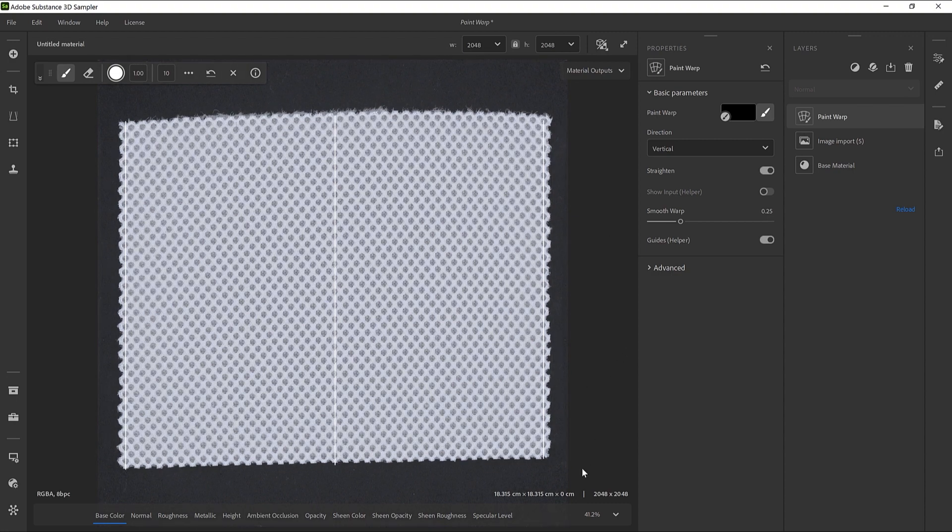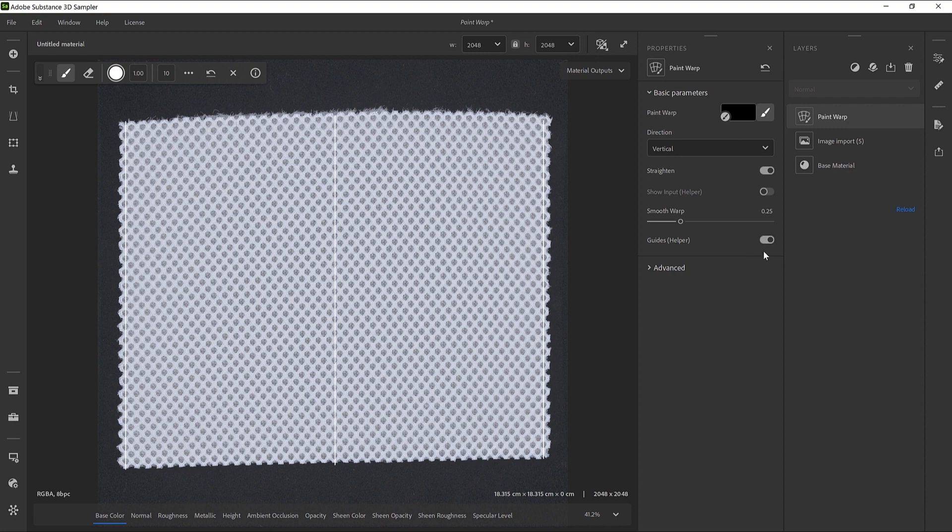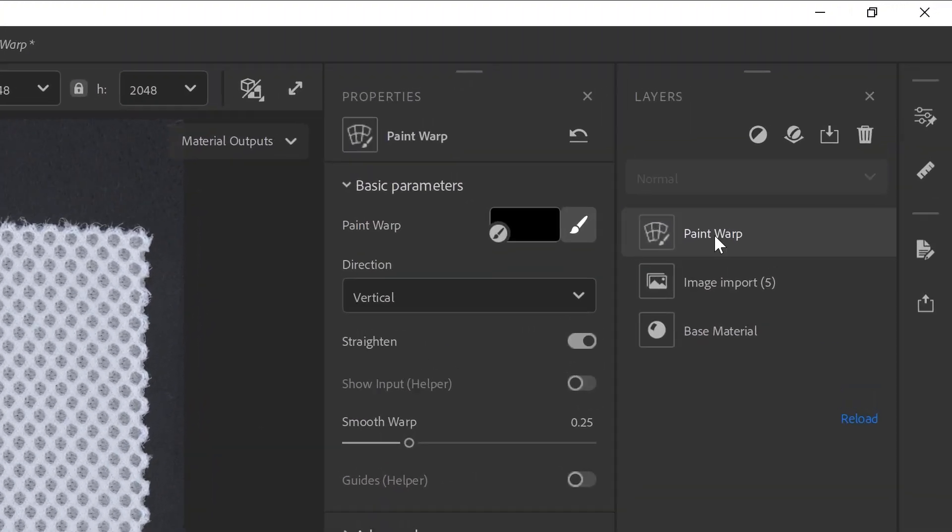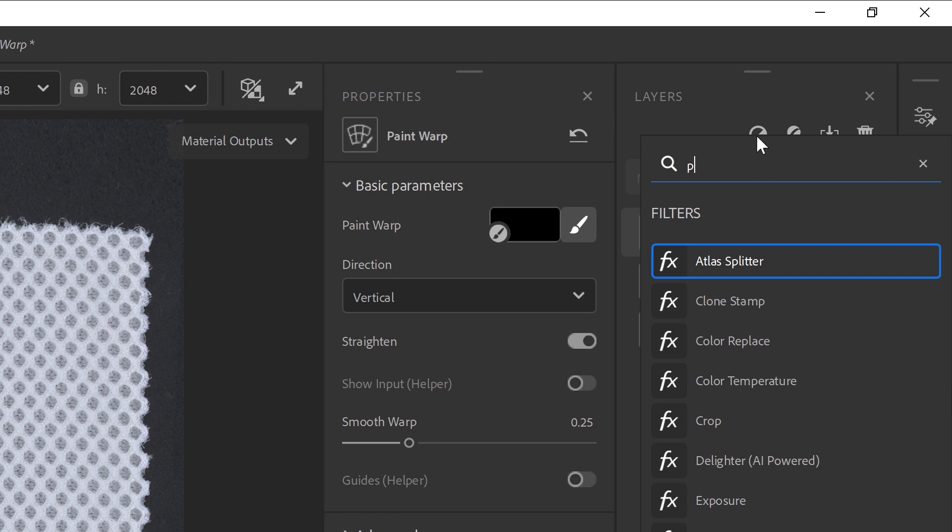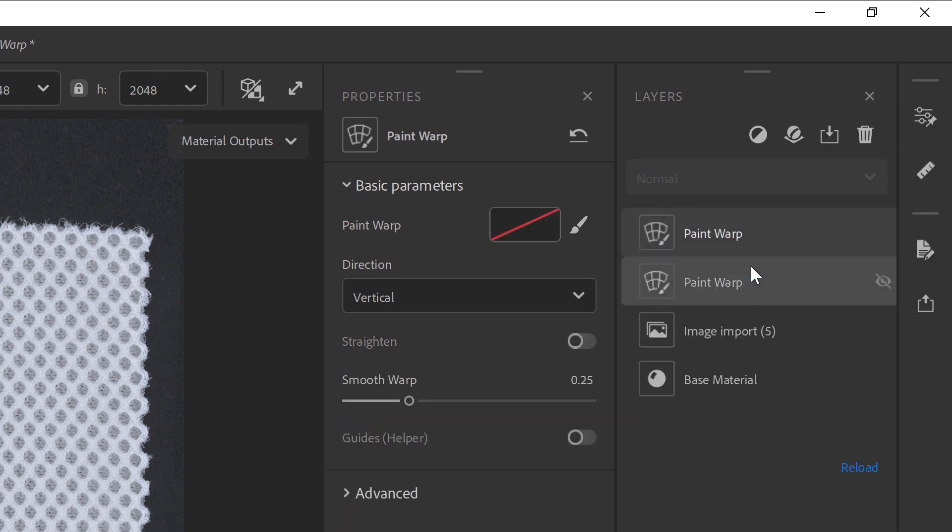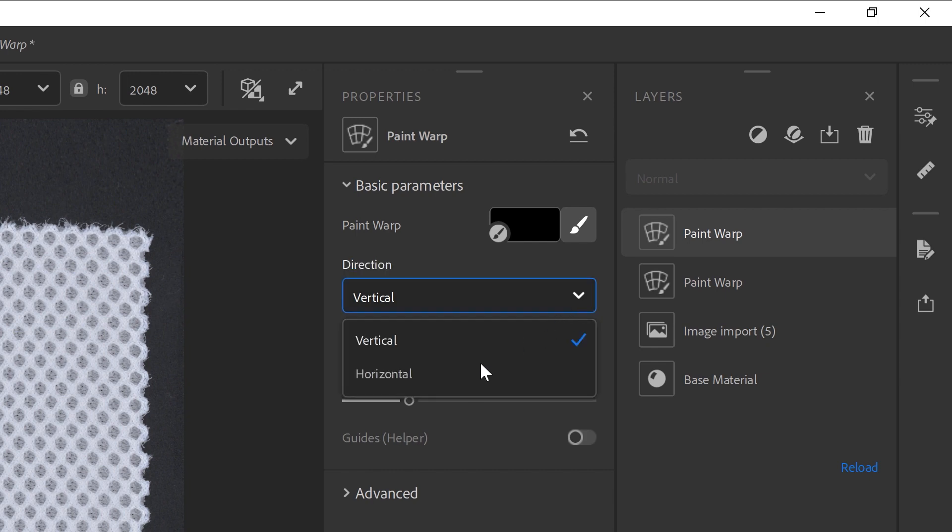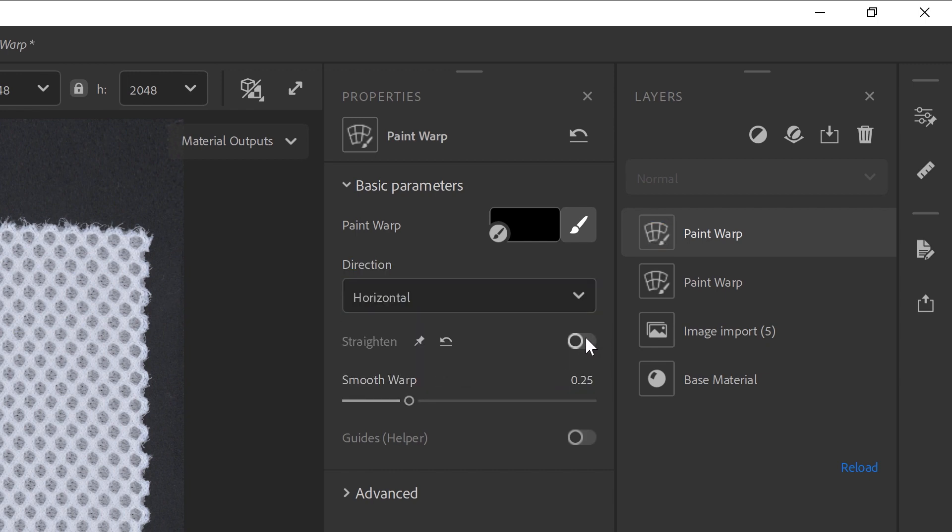The vertical flow of the pattern is straightened. We can deactivate the Guides and straighten the horizontal axis now. Let's add another Paint Warp filter in the stack by searching for it. We can now click on the Paintbrush icon and set the direction to Horizontal.